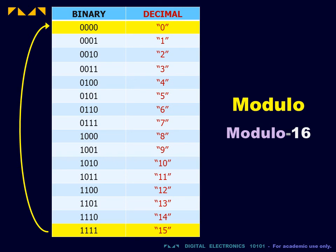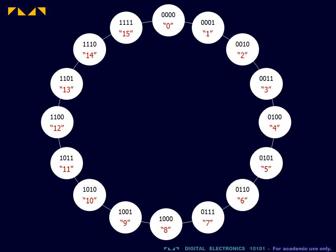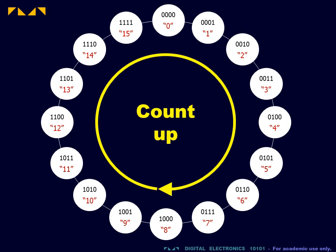In modulo counting, the values are often presented in a circular state diagram. The process of counting up would then refer to counting in one direction around the circle. Counting down would be in the opposite direction.